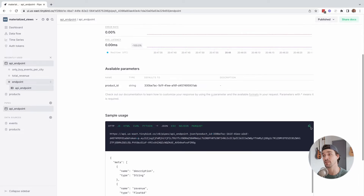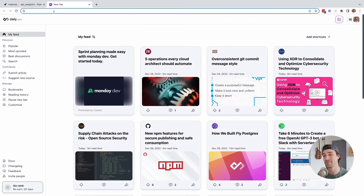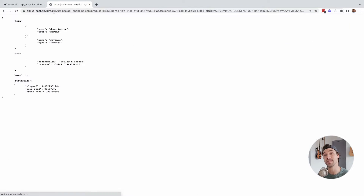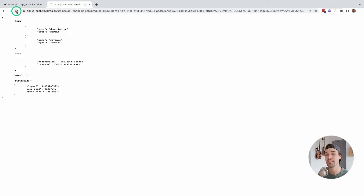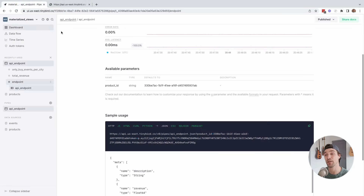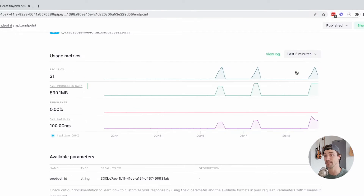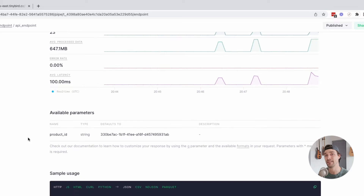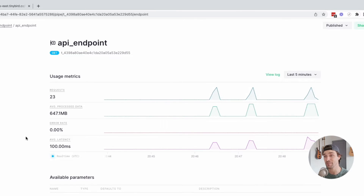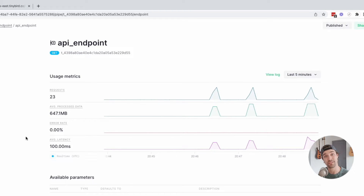Now we can debate the merits of this SQL query and its efficiency, but the point is that this is expensive. If we call the API a few times, you can see that on average it's processing about 700 megabytes of data with a latency of about 100 milliseconds. That's bad, especially since we have less than 10 million events in our data source. Can you imagine if we scaled to billions? Yikes. So let's fix it.